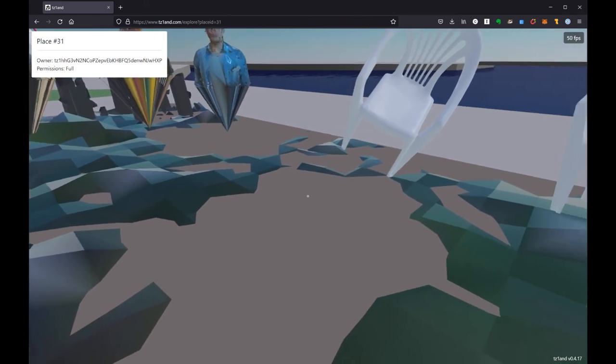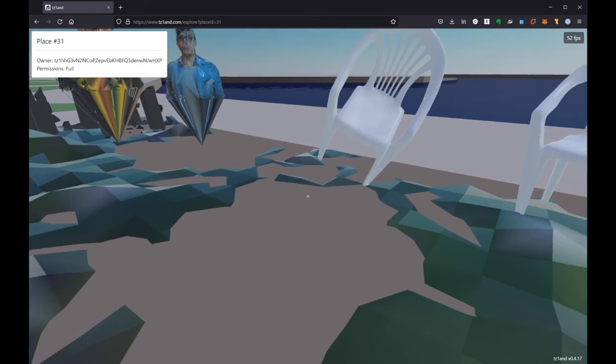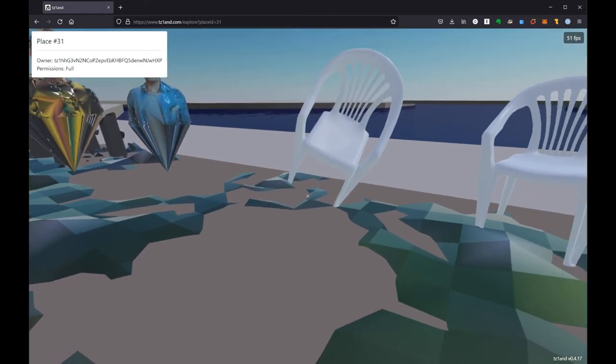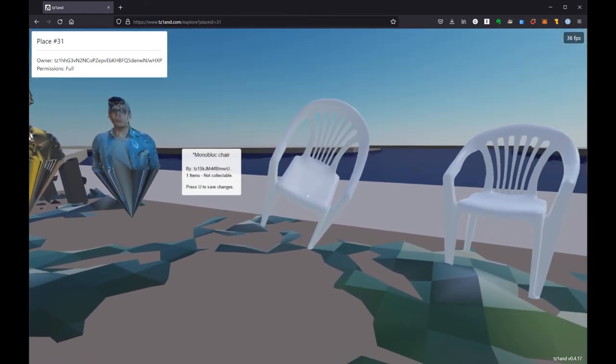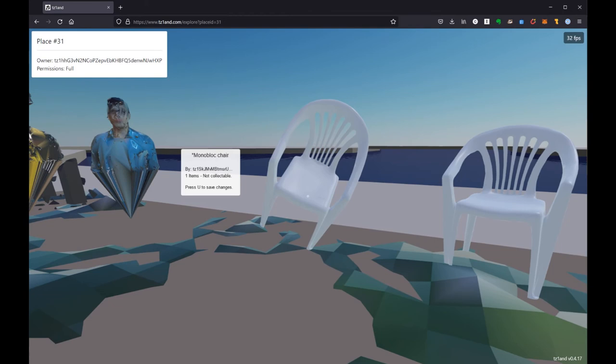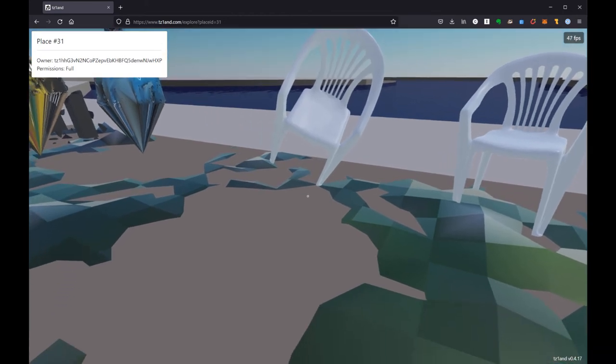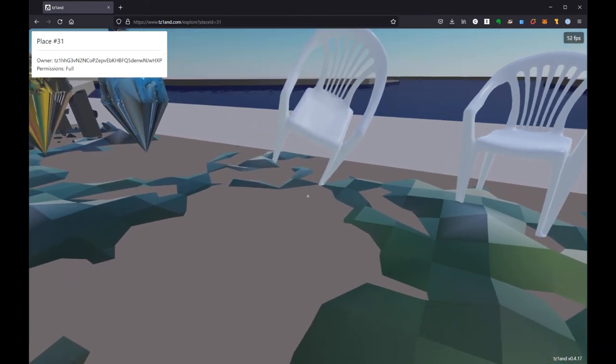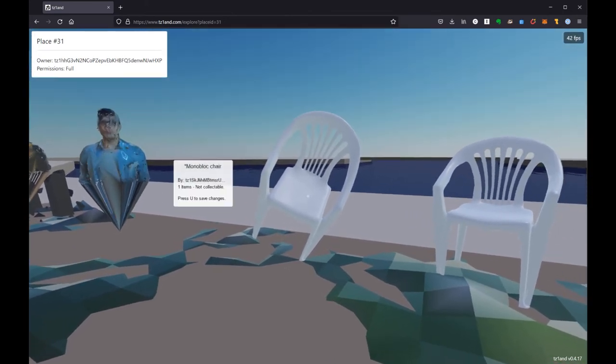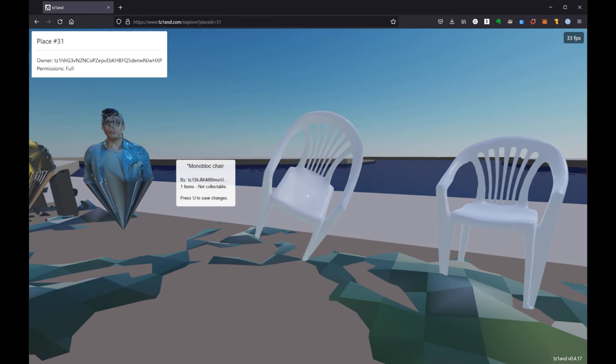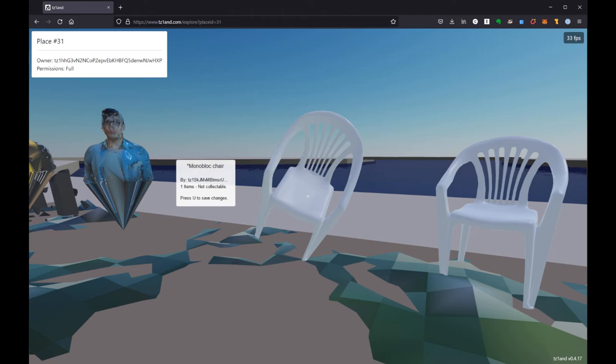Because if I were to hit escape and move away from this webpage right now this chair would go away because I have not saved my changes. You can see if I roll over here it says press U to save changes. So this is really important and it's maybe a little bit non-intuitive if you haven't done a thing like this on the blockchain but things aren't real until it's on the blockchain.